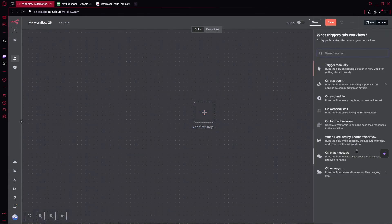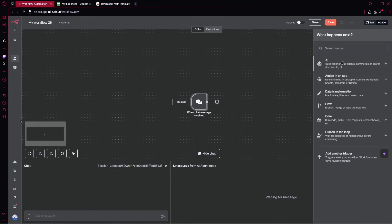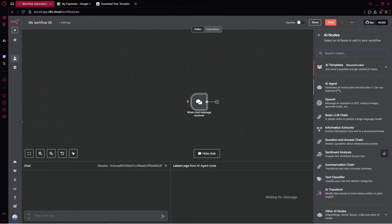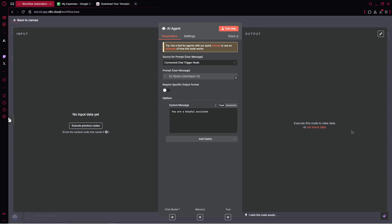First things first, we've got our trigger, which is on chat message. Right away, we would like to go with an agent that will handle the entire request. We've got a system message, and I've prepared it — you can also copy it from our community. Here's what we have: 'You are a helpful assistant used to save expenses or income. Always refer to the 2025 year.' So we give the entire concept for the message.